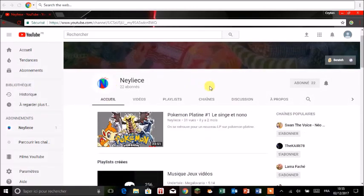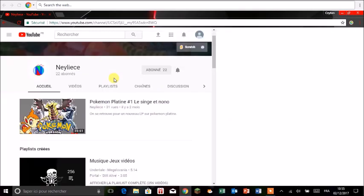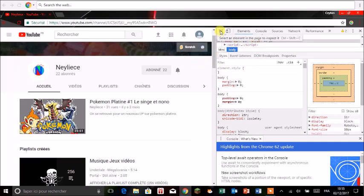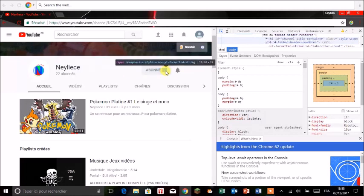On va commencer par exemple par appuyer sur le menu F12. Donc on va appuyer sur F12, ça va ouvrir ce menu. Alors ce menu il faut faire beaucoup de trucs avec. Qu'on va appuyer sur le petit pointeur qui est ici. Donc cliquer sur ça.